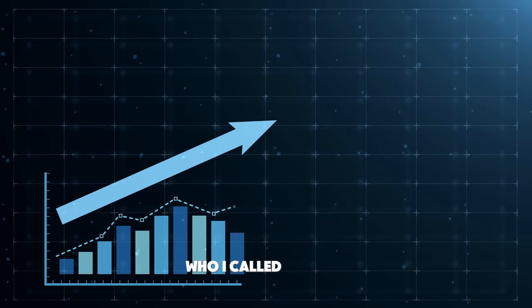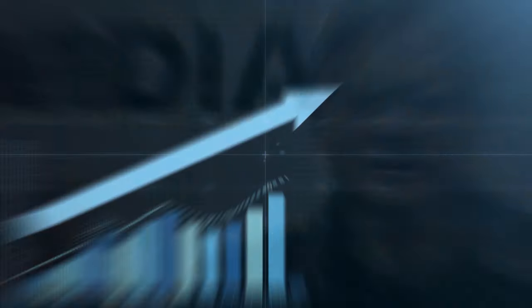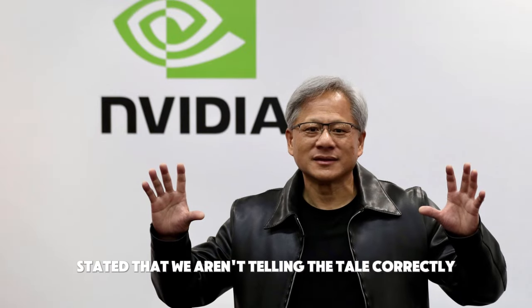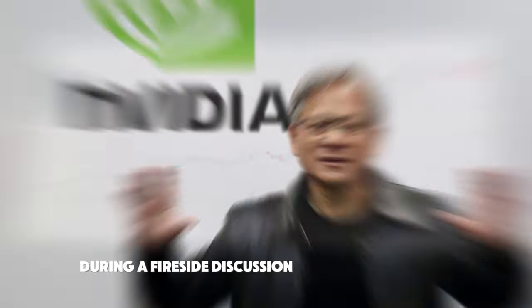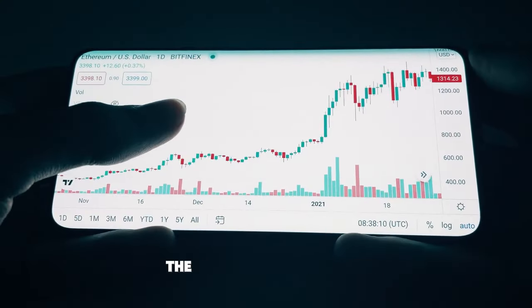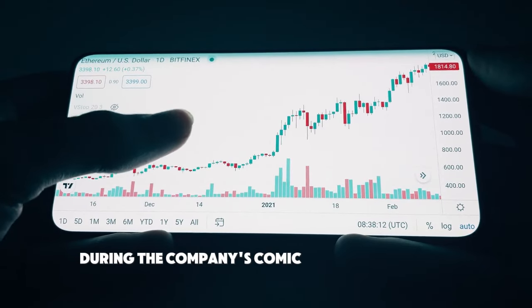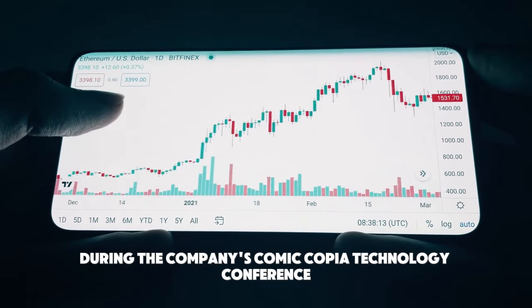First, Jensen Huang, who I call Da Vinci because he is a modern-day Renaissance man, stated that we aren't telling the tale correctly during a fireside discussion with David Solomon, the CEO of Goldman Sachs, during the company's Communacopia Technology Conference.